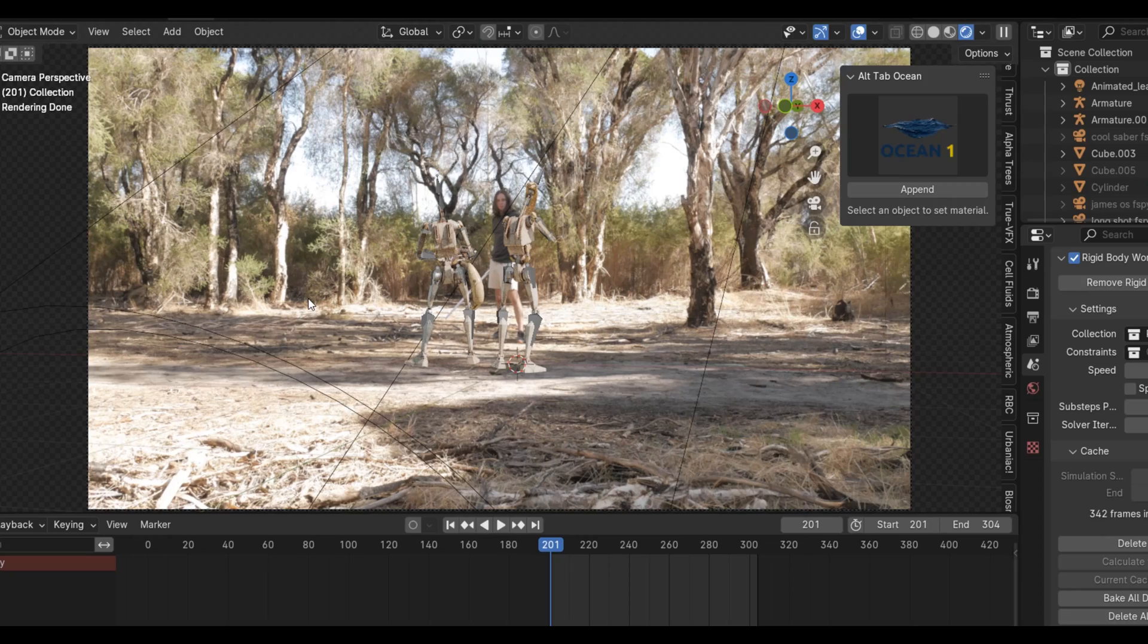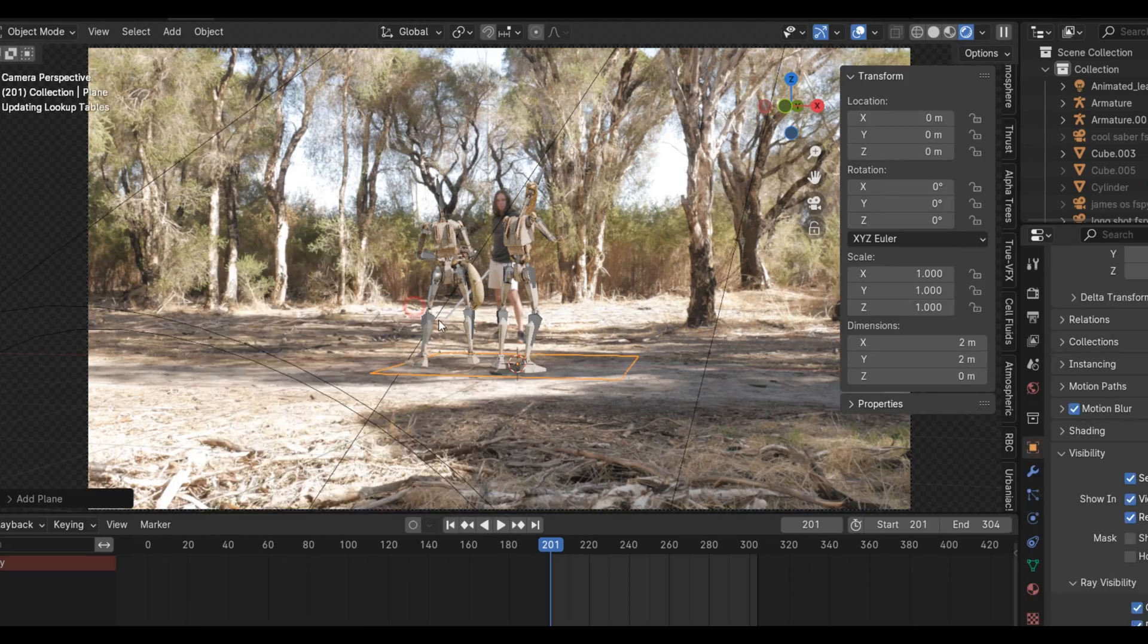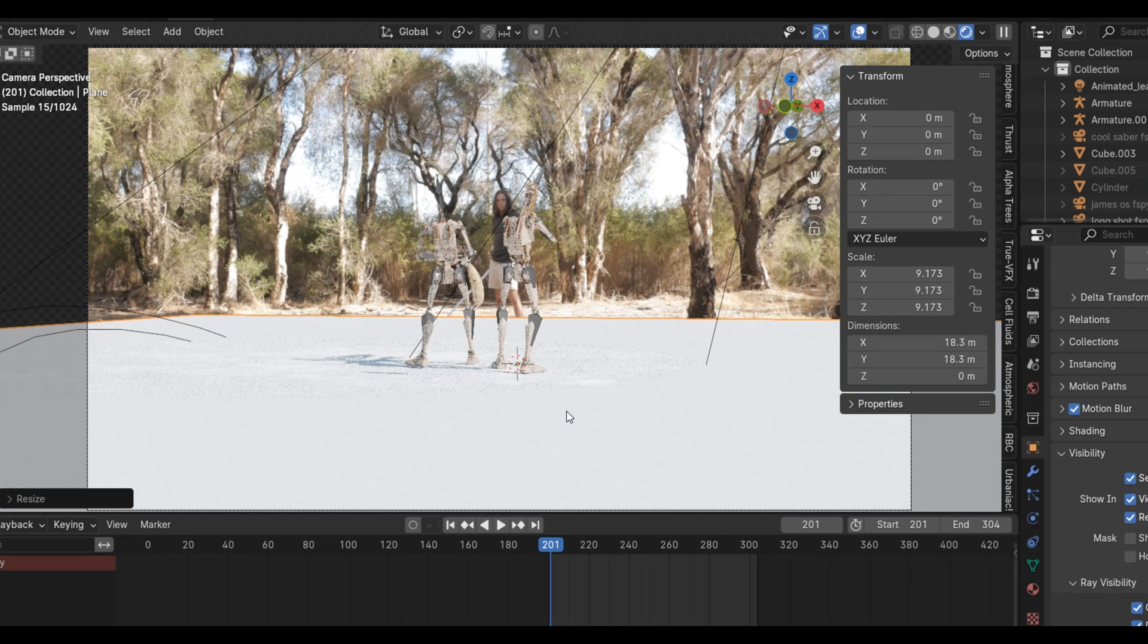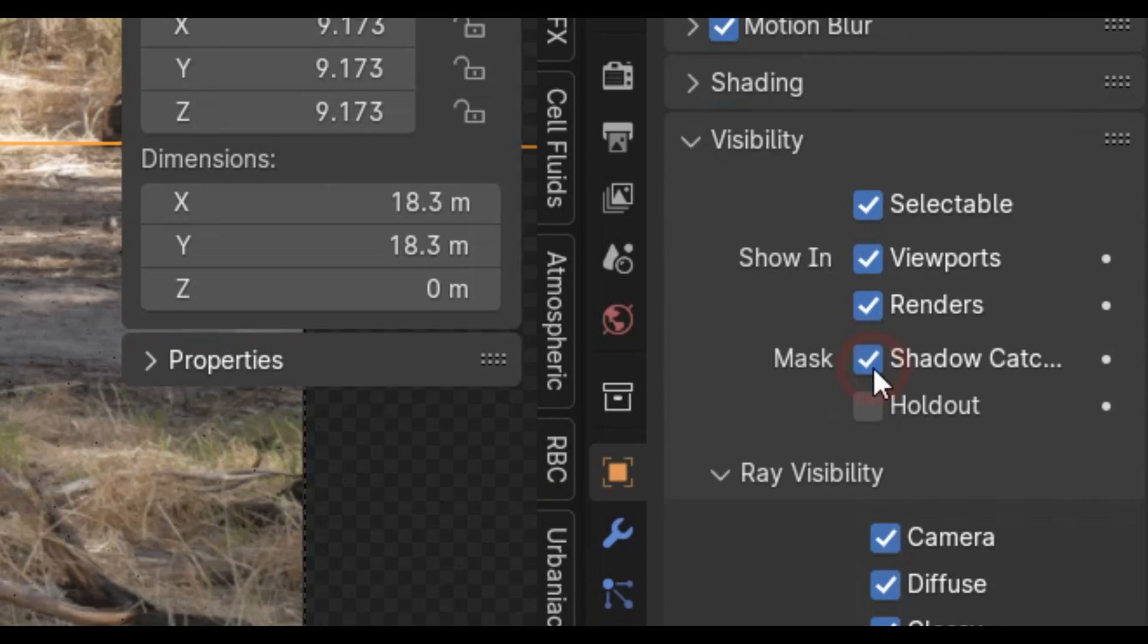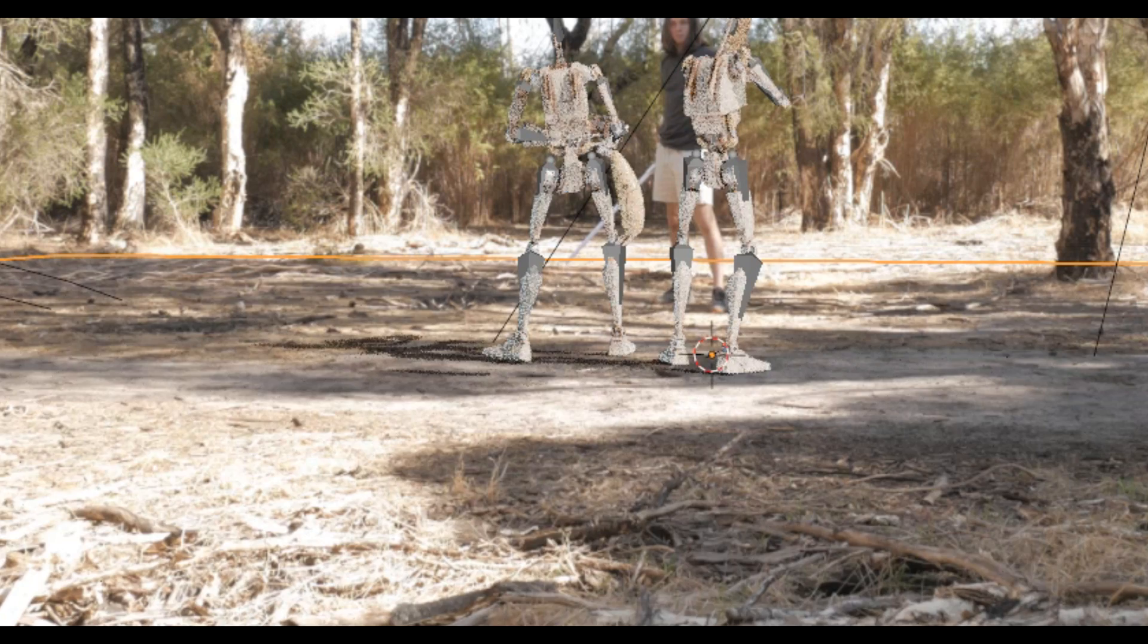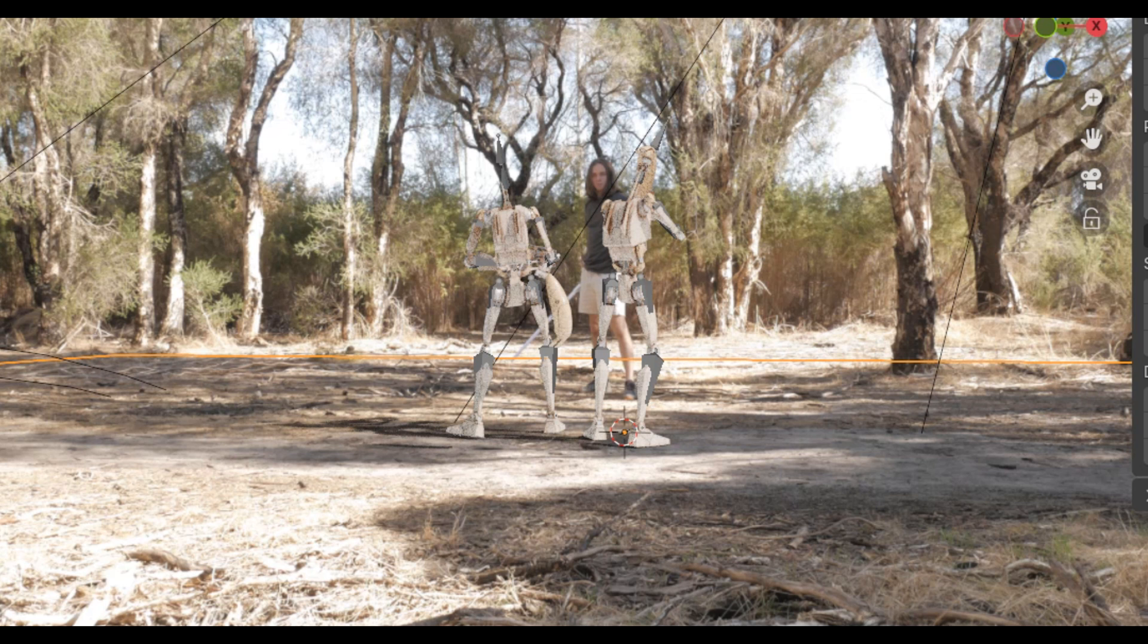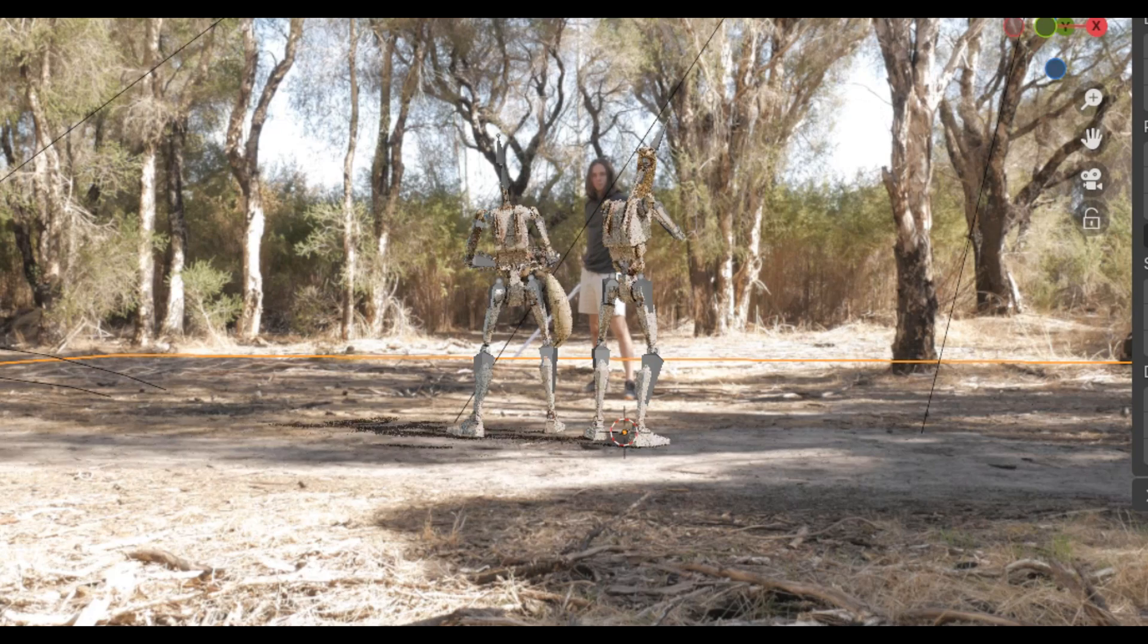And finally, for the wide shot, we need the droids to cast shadows on the ground. So to do that, I'm going to add a new plane and scale it up. In the object properties, I'll set it as a shadow catcher. And make sure to turn everything off except camera and shadow so that the plane does not cast light on the droids.